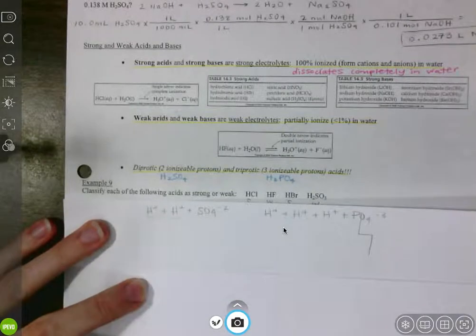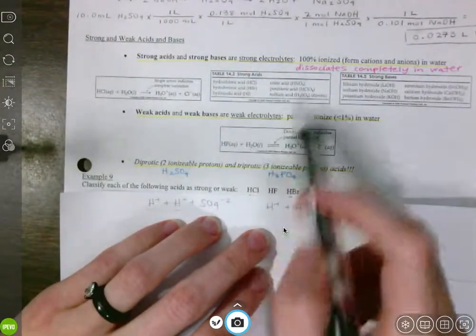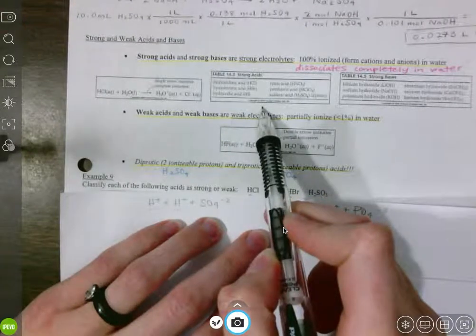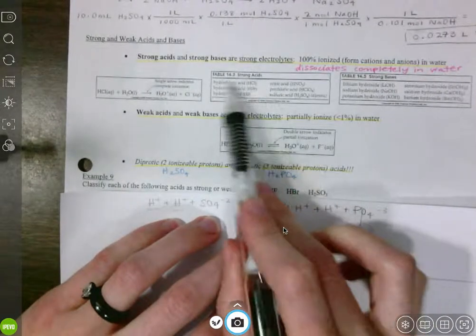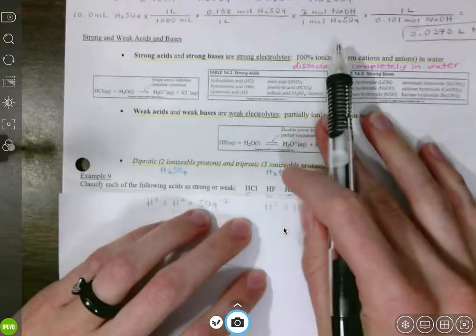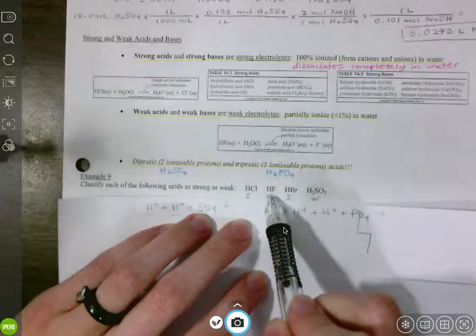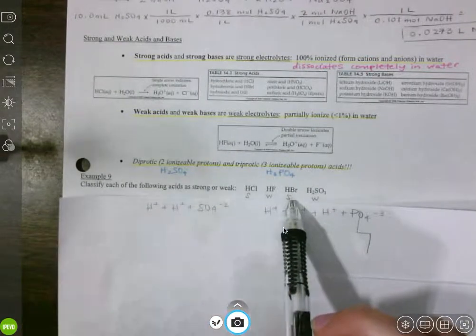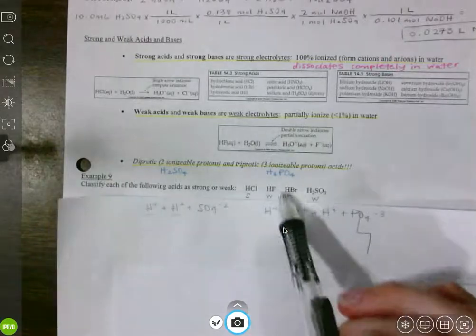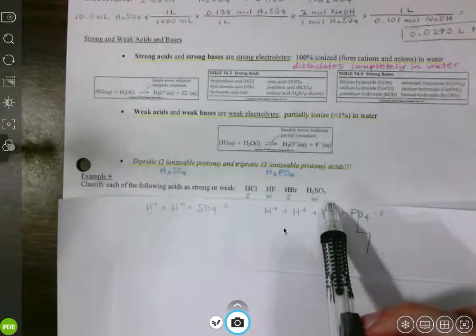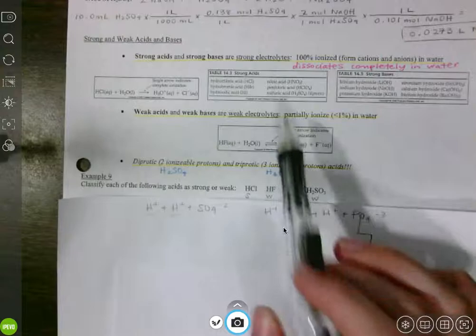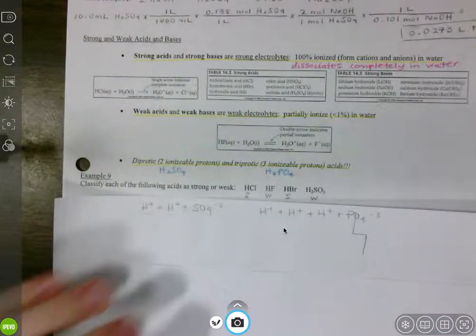Let's look at example number 9: classify each of the following acids as strong or weak. We're going to look at our strong acid table, table 14.3. HCl — hydrochloric acid — is right there, number one on our list. That is a strong acid. Hydrofluoric acid is not on our list of strong acids, so it is a weak acid. Hydrobromic acid is on our list — that's one of our six strong acids. And H₂SO₃ — sulfurous acid — is a weak acid. It is not H₂SO₄ sulfuric acid, so it's weak.